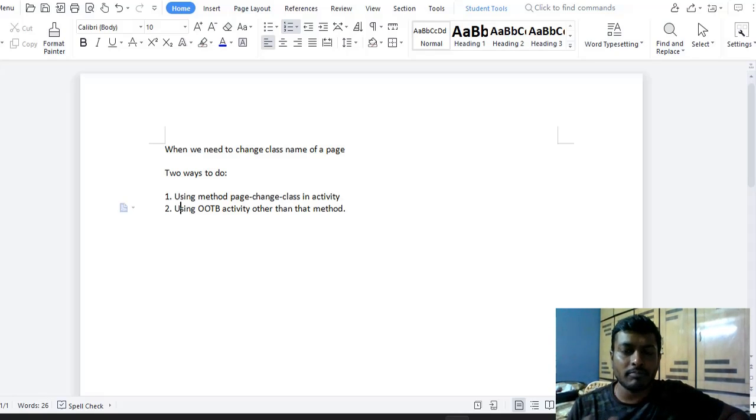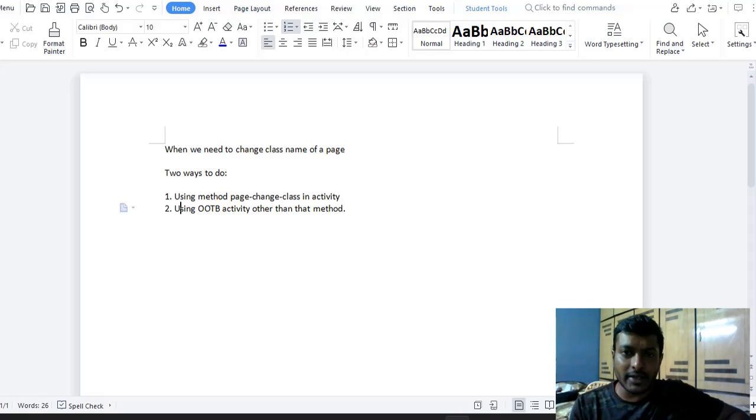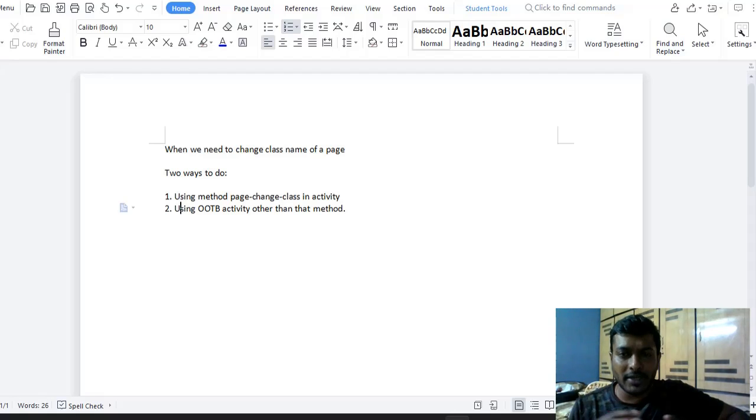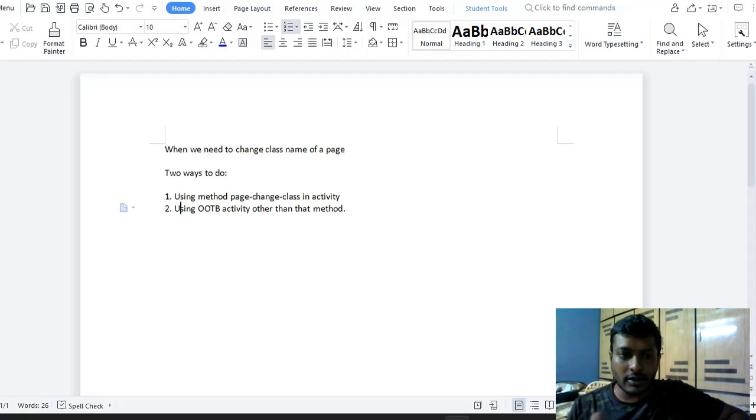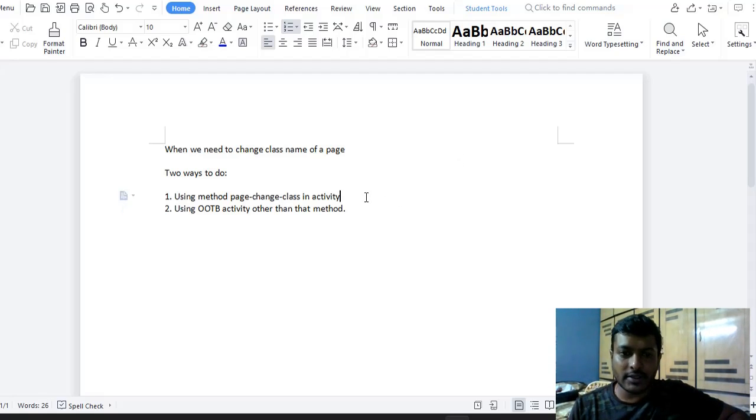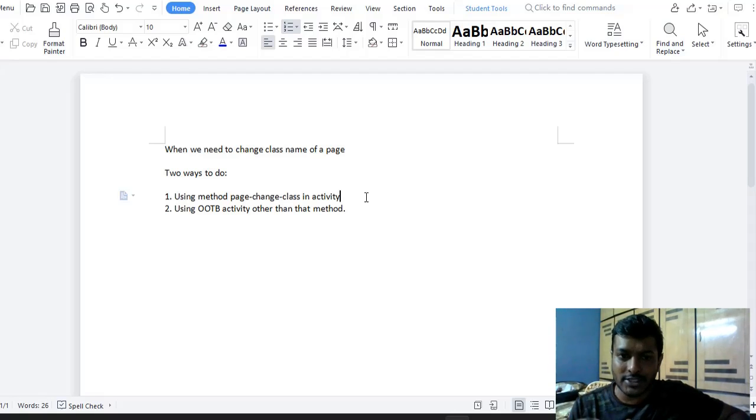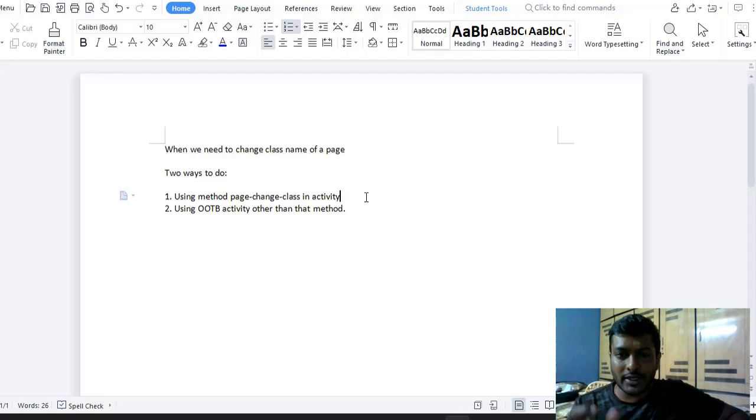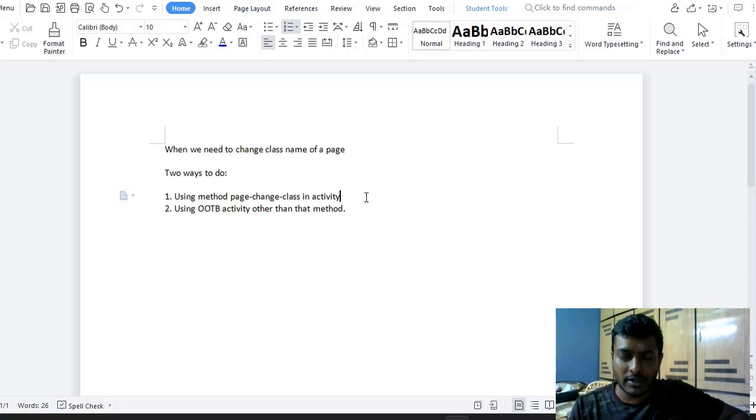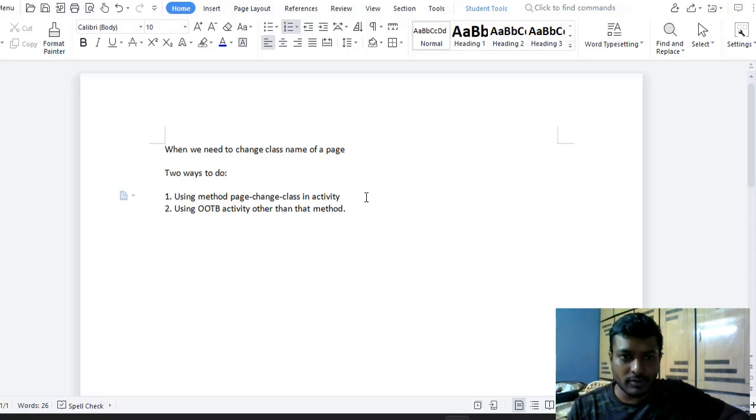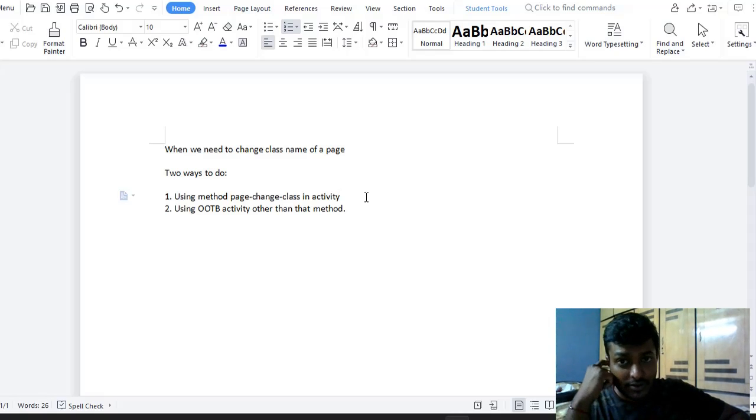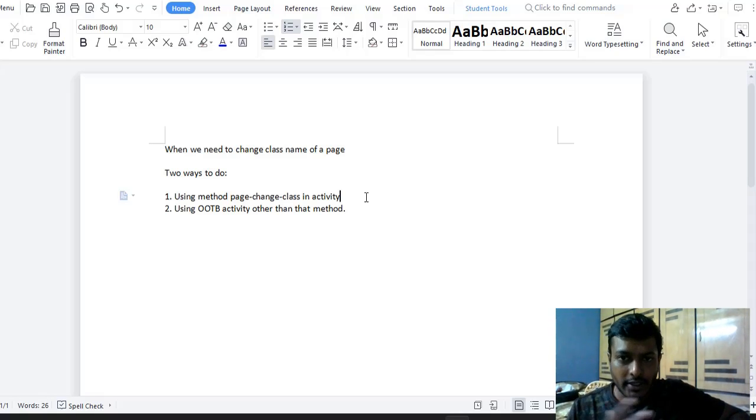And while we are playing around with the data, we might get a scenario to do a page change class. So there are actually two ways. First is in activity, we can use page change class which asks for some parameters. There is another way: suppose you are working on a data transform and you get a situation to do a page change class.